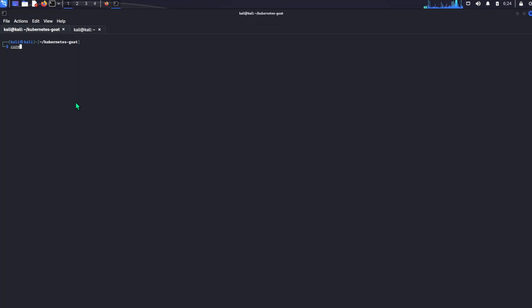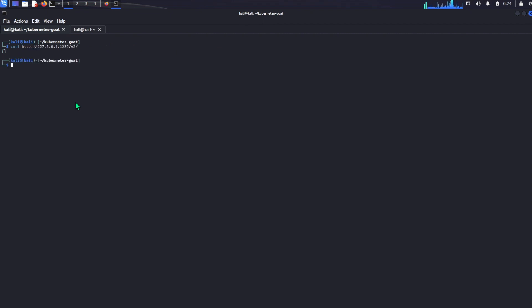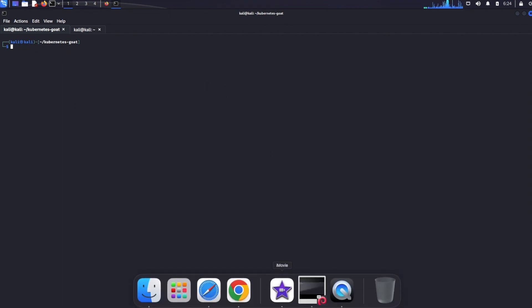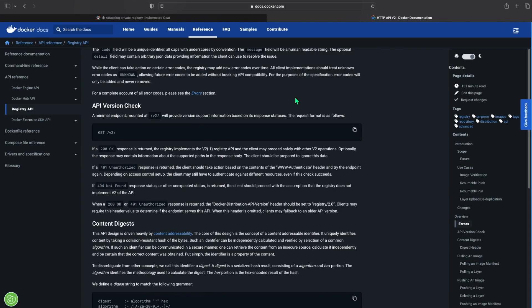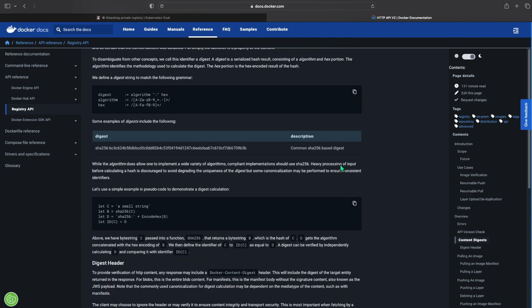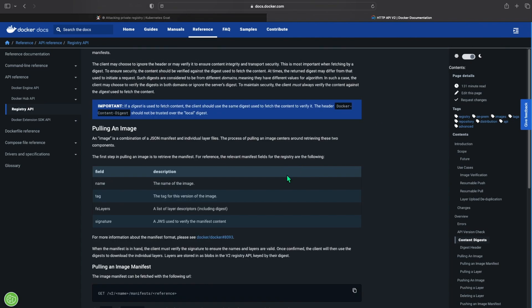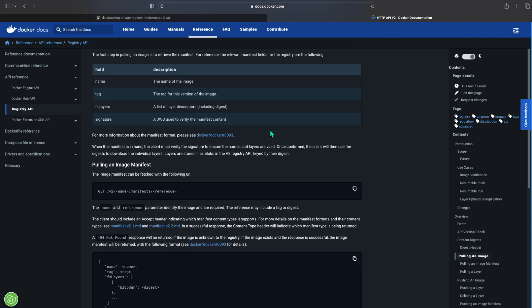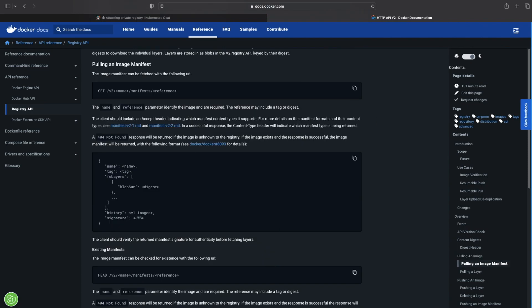So we can go back into our attackers machine and paste in the website and do v2. We just get an empty bracket so we know it's working. So we can also do a curl real quick to see if we get anything different and we see we get the same thing so we know it's working.